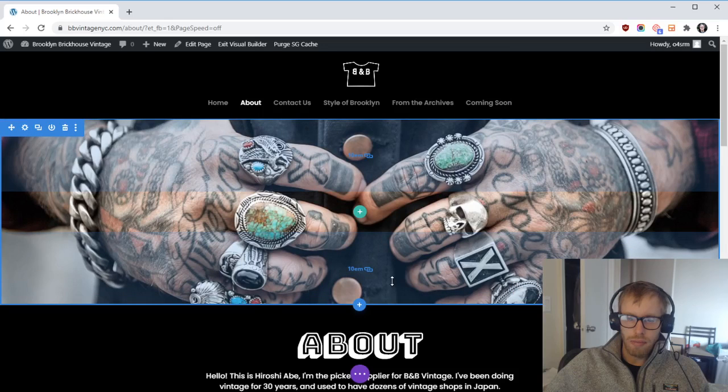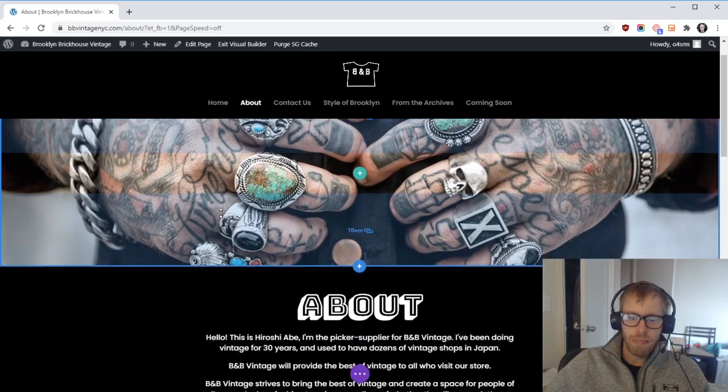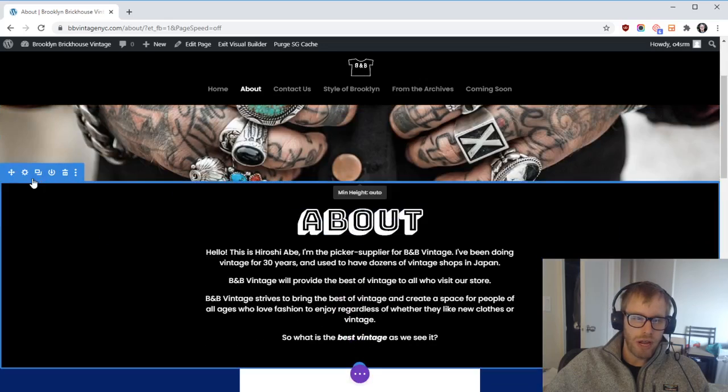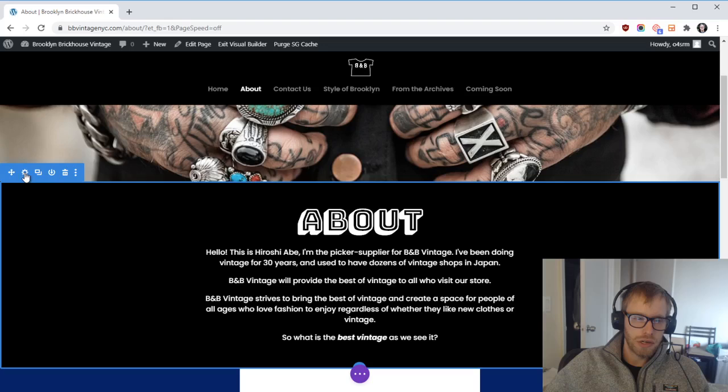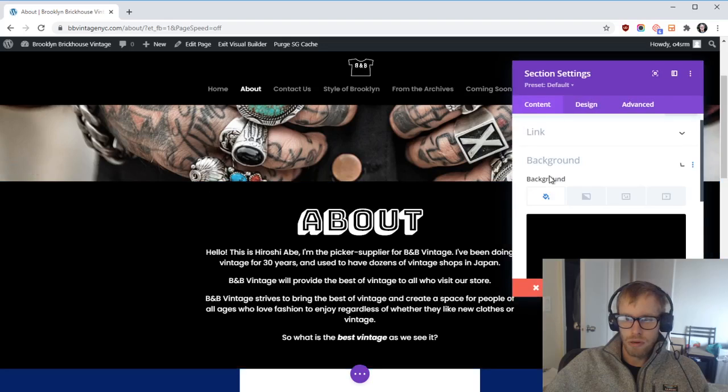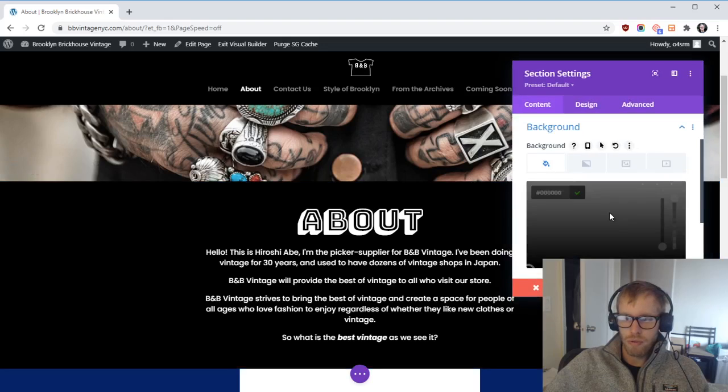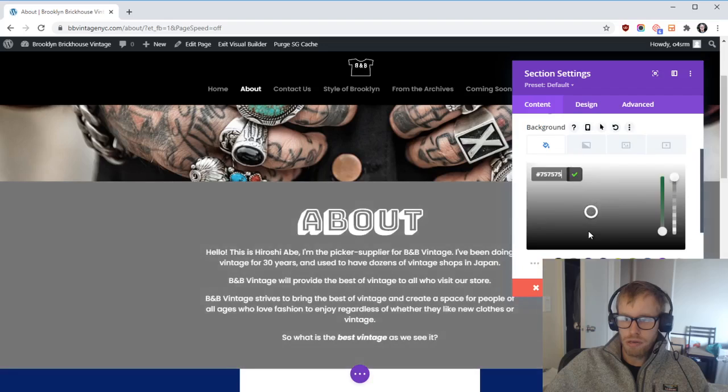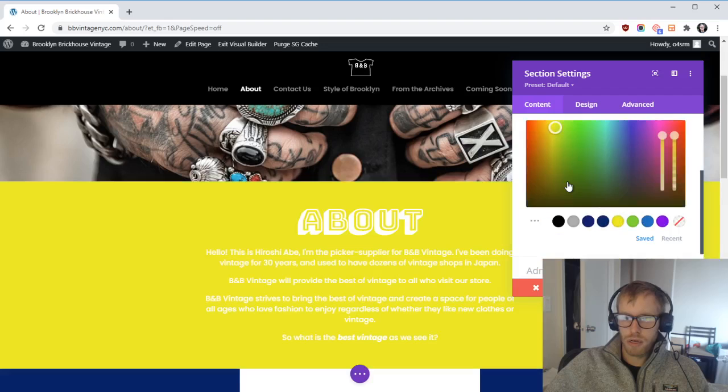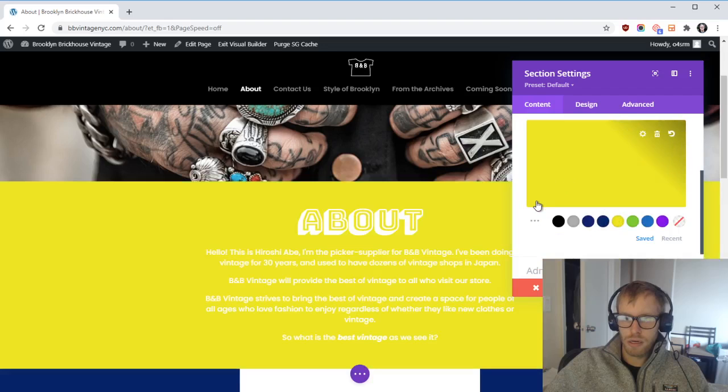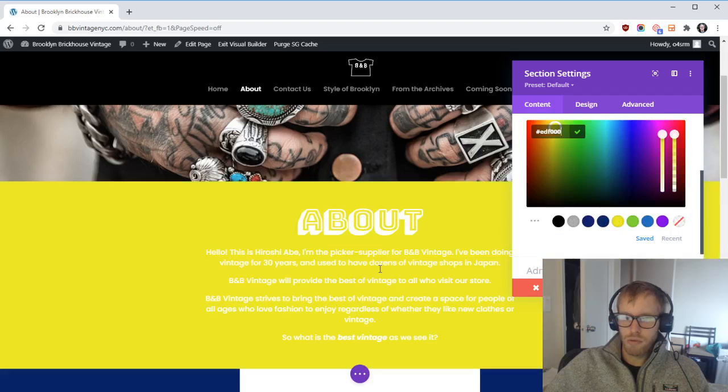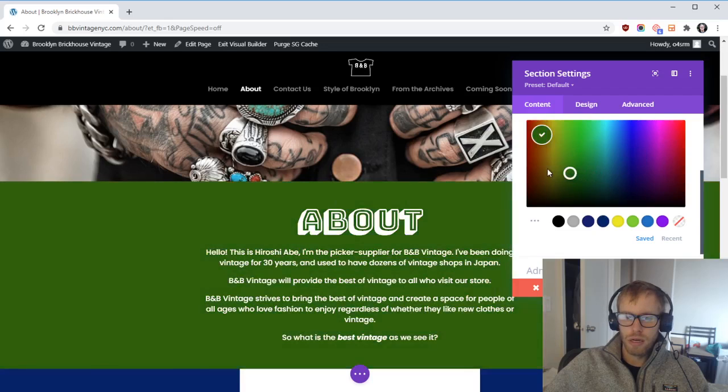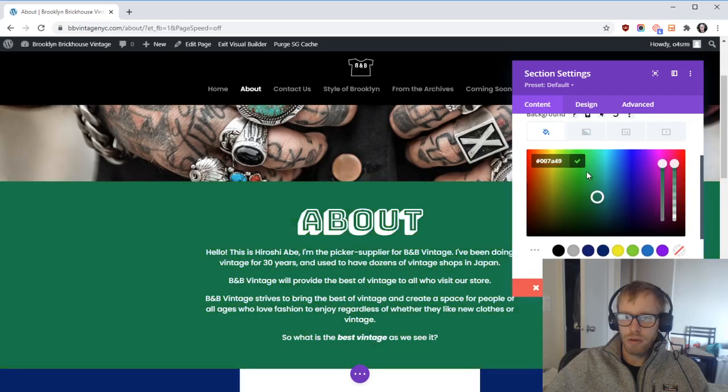That's how to edit background images. You can also do that for any of the sections here. If you ever wanted to change and use a different color—white text, so you probably want to use a darker color like that—I'll let you play around with it.